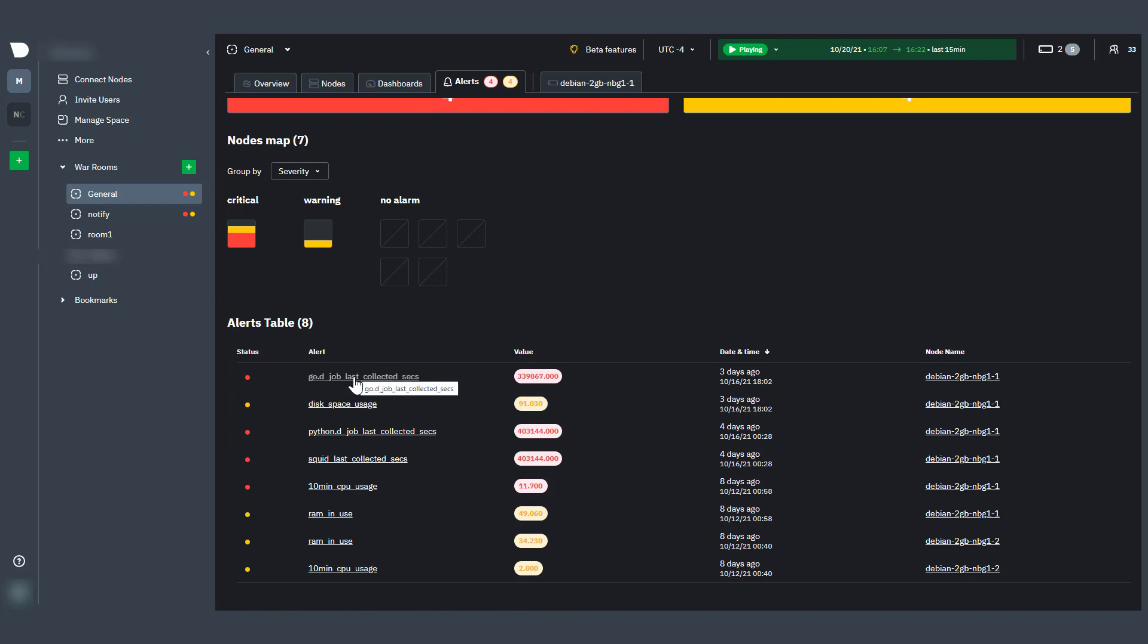The alerts table lists all active alerts in the war room, along with the alert's name, most recent value, a timestamp of when it became active, and the name of the relevant node.